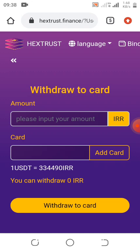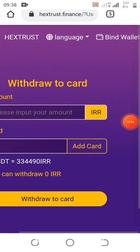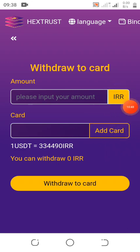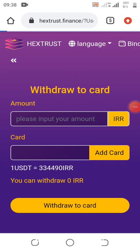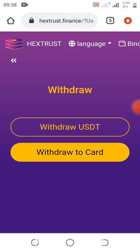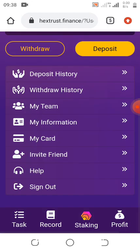Withdraw to card — this particular option is for the country using IRR. If your country uses IRR, you can use it, but if not, I would advise you to use USDT to withdraw. Only people using IRR can use the card withdrawal option. If you are not using IRR, please don't use the card to withdraw. Also, please make sure you do not create multiple accounts.